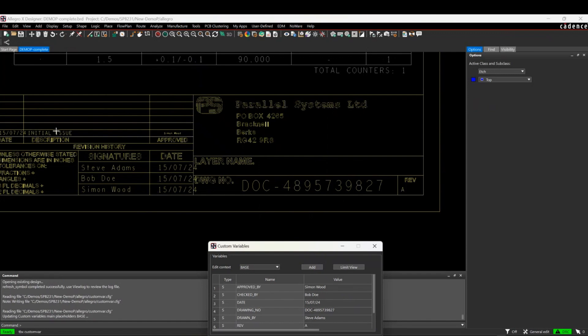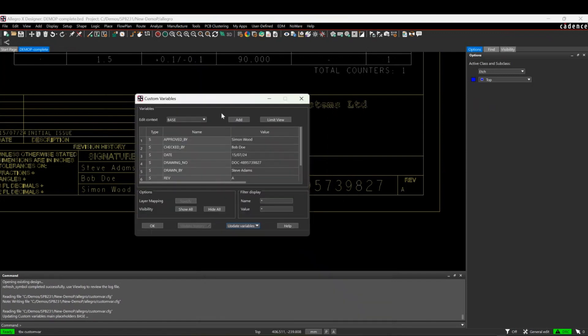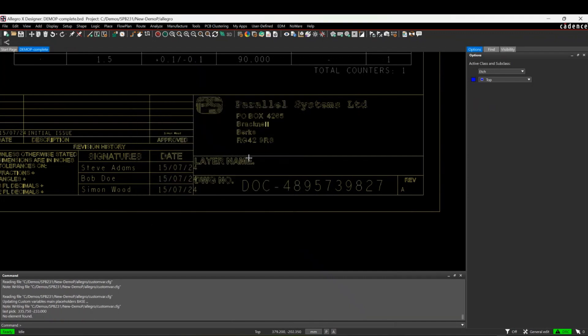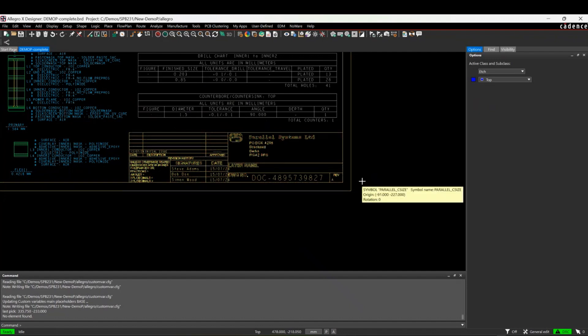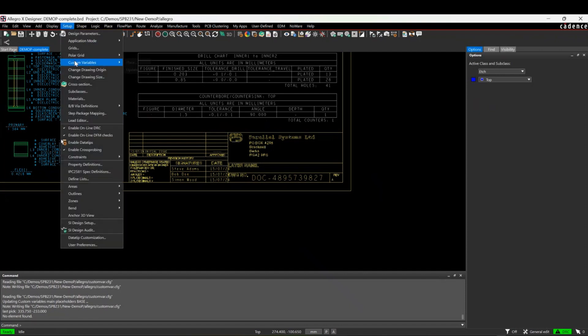There also is another form of variable we can add for things like the layer name, for example. If you've got a drawing board like this and you want to have the different artwork film shown in this layer name location, there's a setup custom variables.